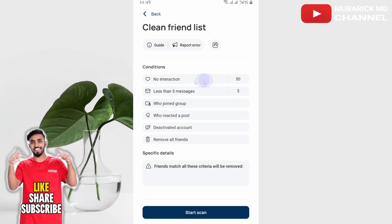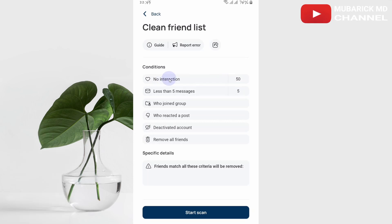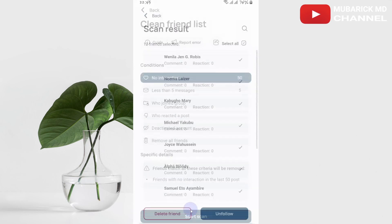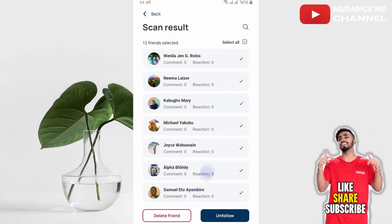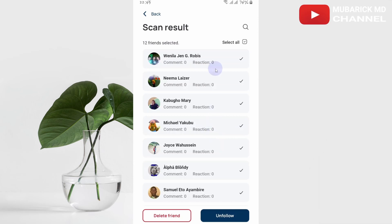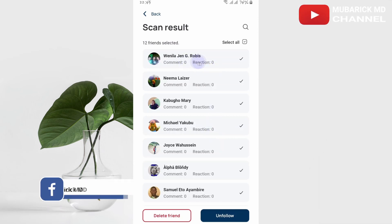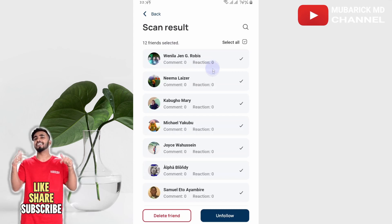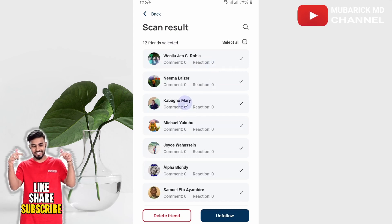Here you see a bunch of menus. You see 'No Interaction' — these are friends that you have that you've never interacted with. Proceed to 'No Interaction' and then start scan. This shows the list of friends that have never interacted on your posts or content.